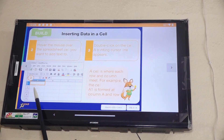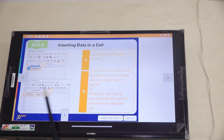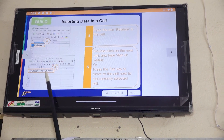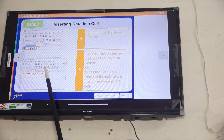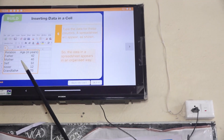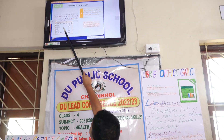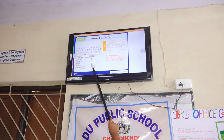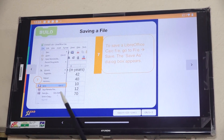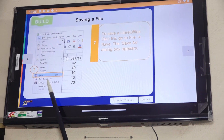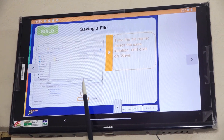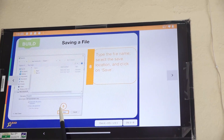Double-click on the cell to edit it. Type the text into the cell. Double-click on the cell and type the data, then press the key to move to the next cell. Type the data for each column. You can save the file by selecting the location and clicking on the cell.